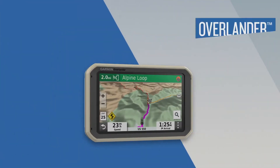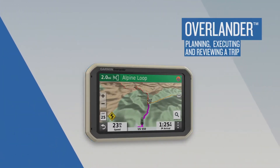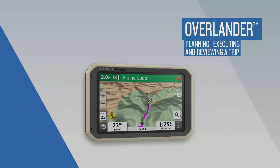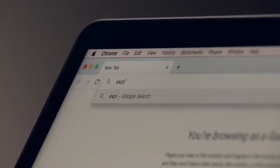In this video, you'll learn how to plan, execute, and review a trip with your Overlander device. On your desktop, log into your Garmin Explore account.